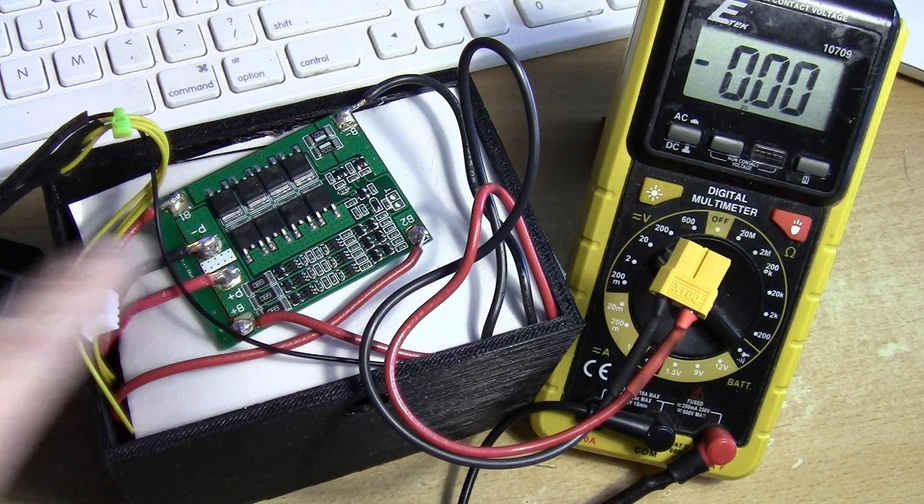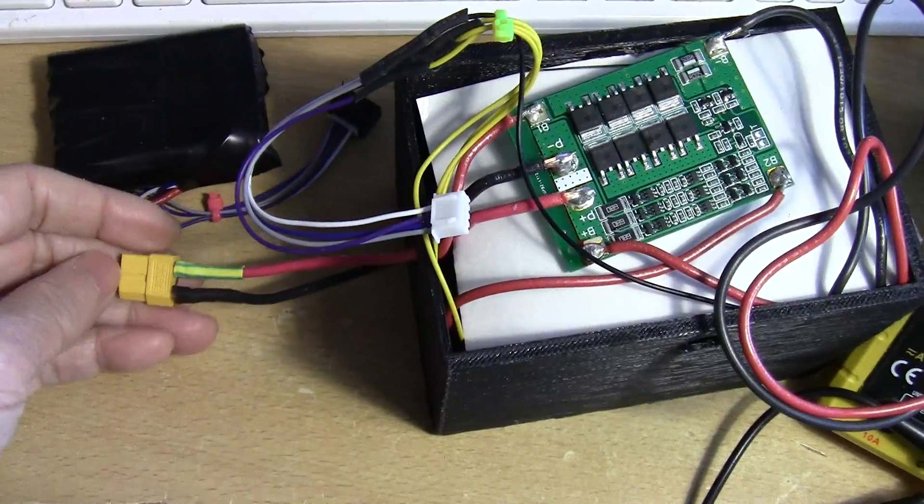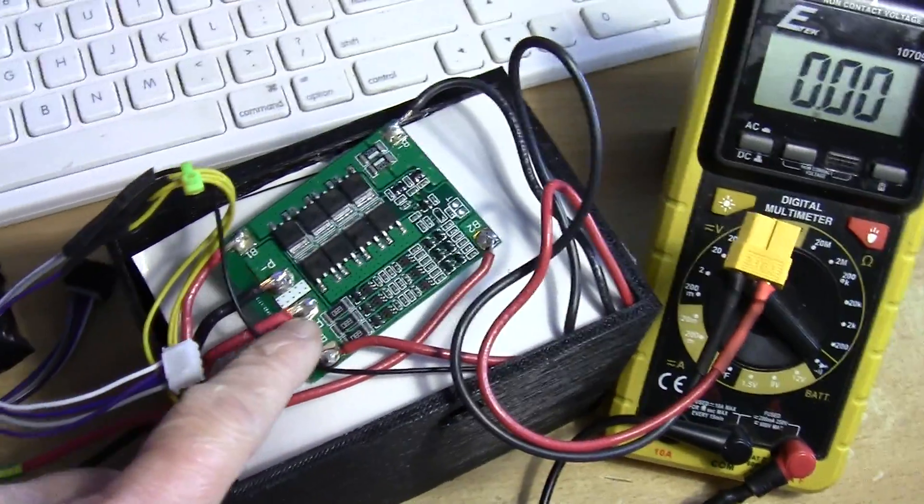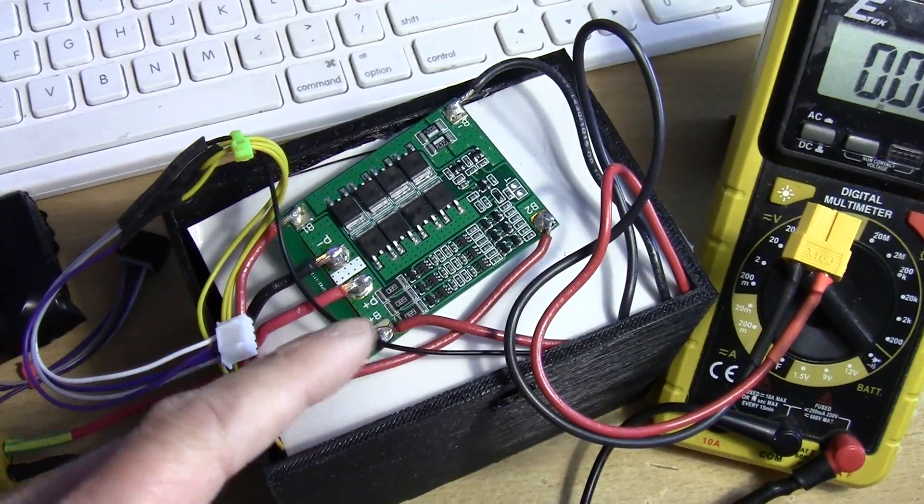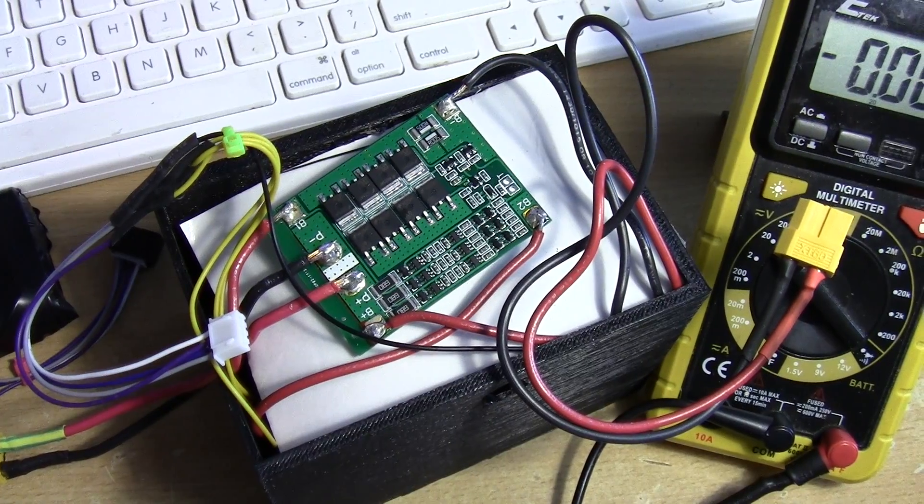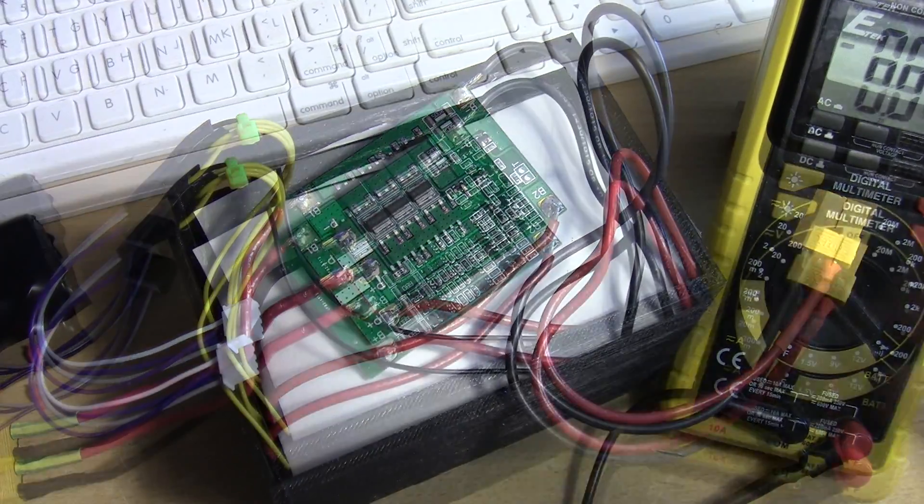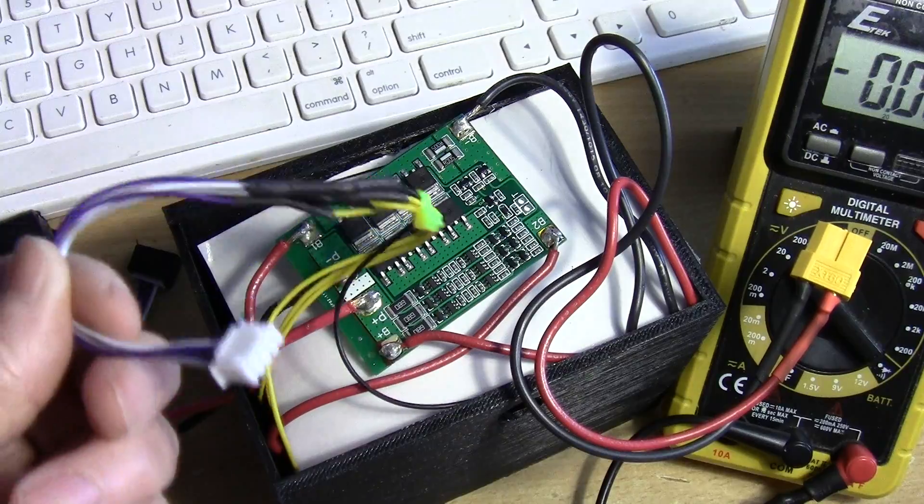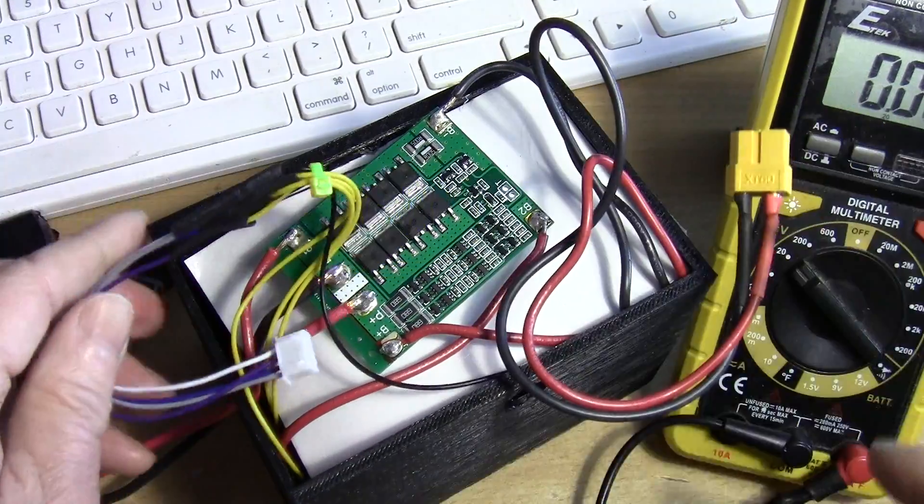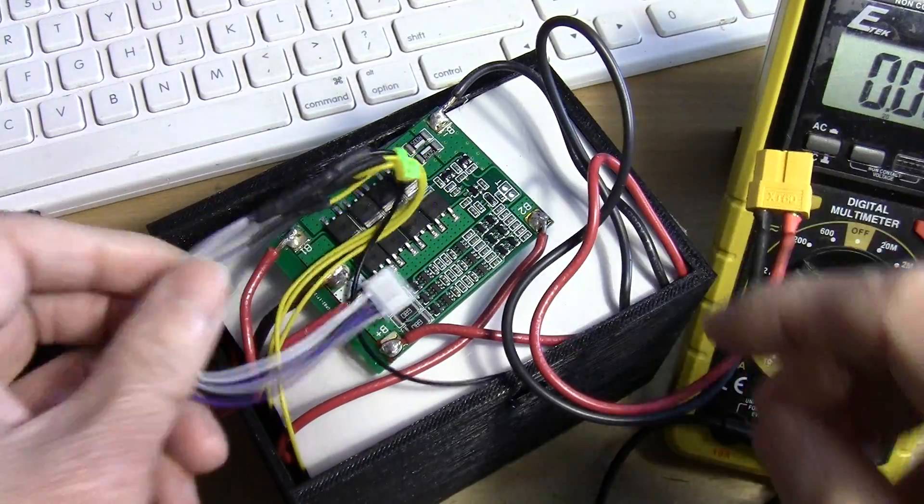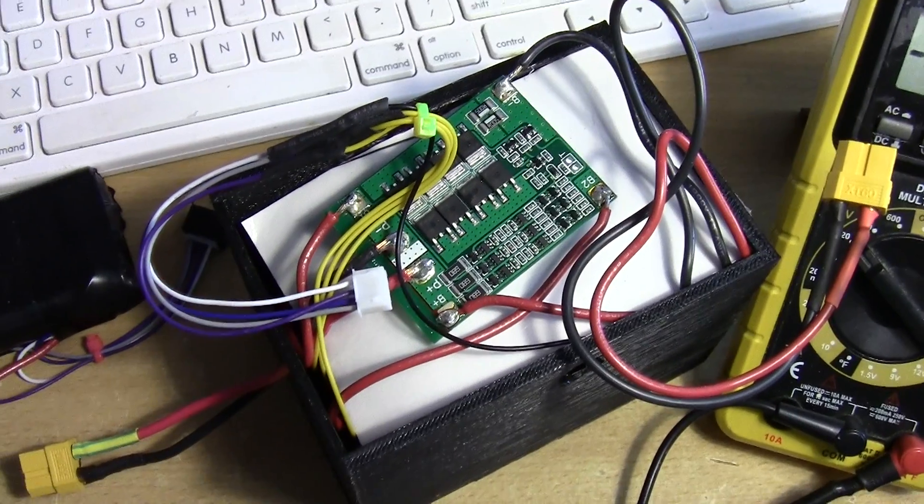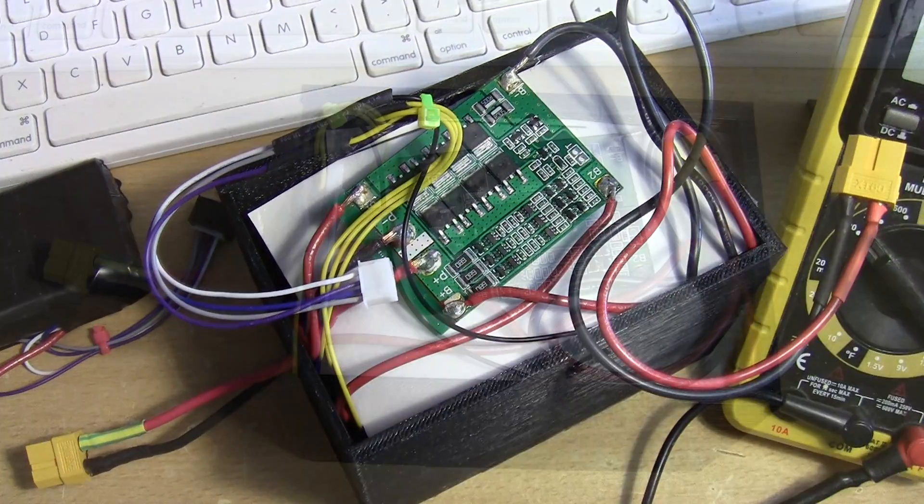When I was just using the connector from the balance board, they were kind of off, sometimes really off. So just make your own set of cables and balance charge it yourself and leave the protection to the board.